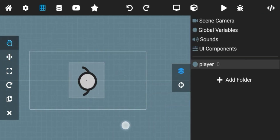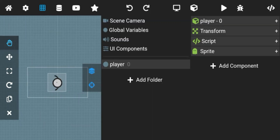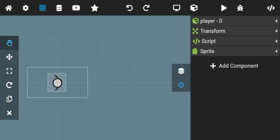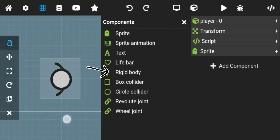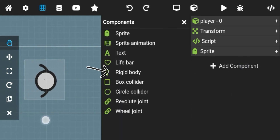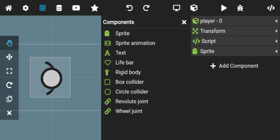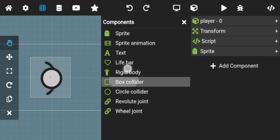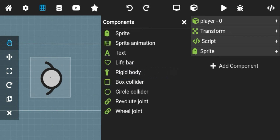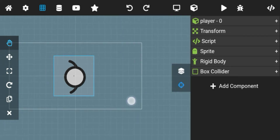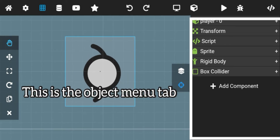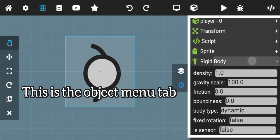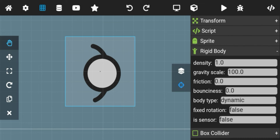Now, how can you add components and edit properties of an object? Click here, then click on rigid body. With rigid body, a box collider will also get added. With rigid body you can add gravity and physics to your object. If you click on rigid body in the object menu tab, you can see all the different options.